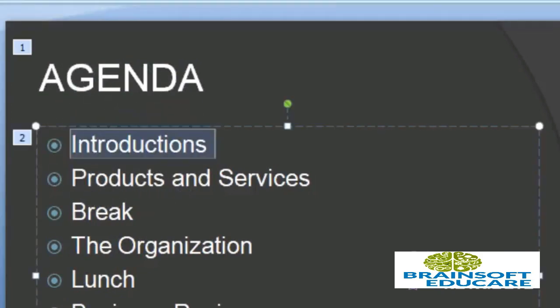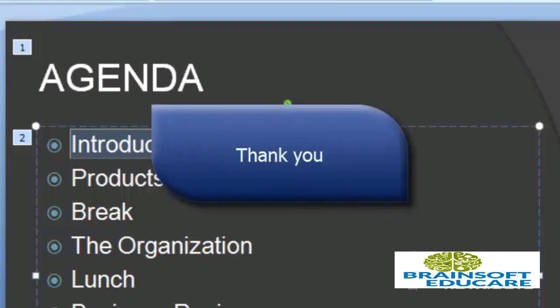So this is about animation effects in PowerPoint 2007. You can set various effects, whichever you like, from custom animation. You can set various effect-related options from the custom animation toolbar. This is about effects in PowerPoint. Thank you.